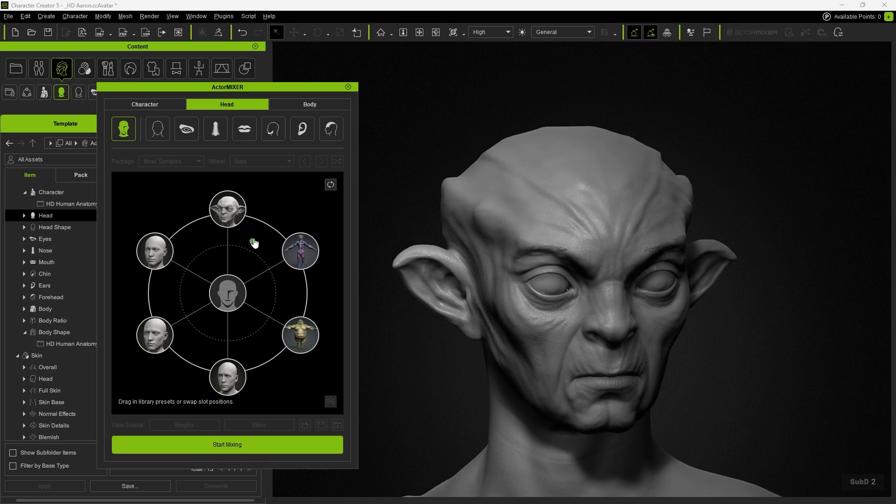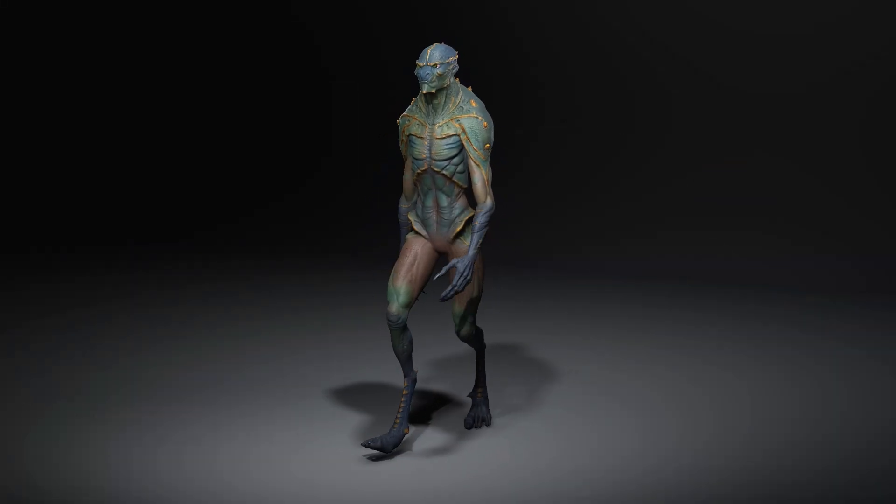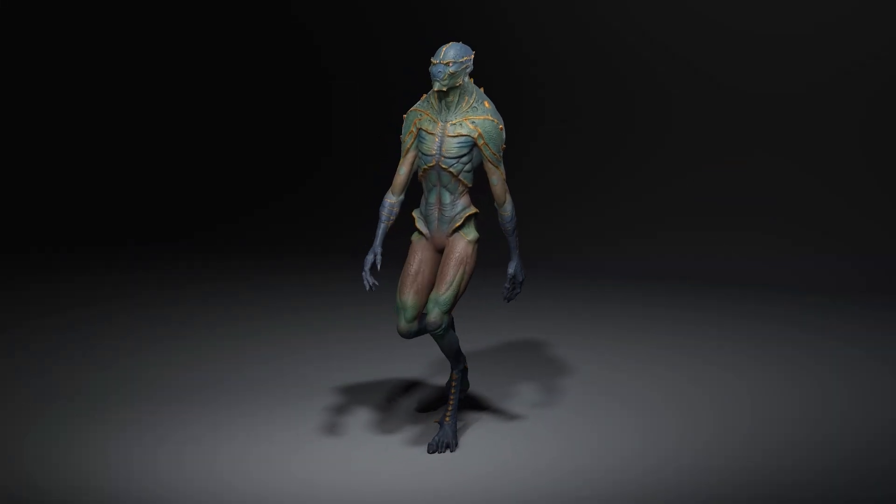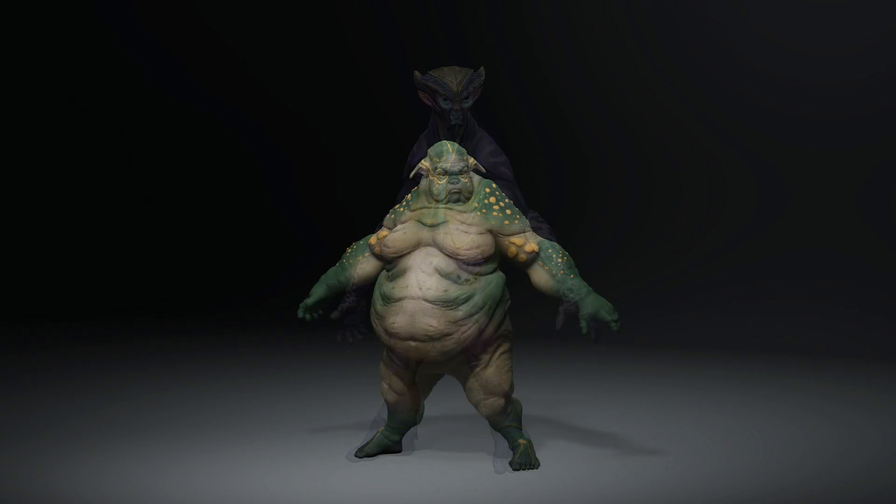By using CreateMixerAssets and ActorMixer, we can quickly blend unique looks from both custom characters and native CC characters.